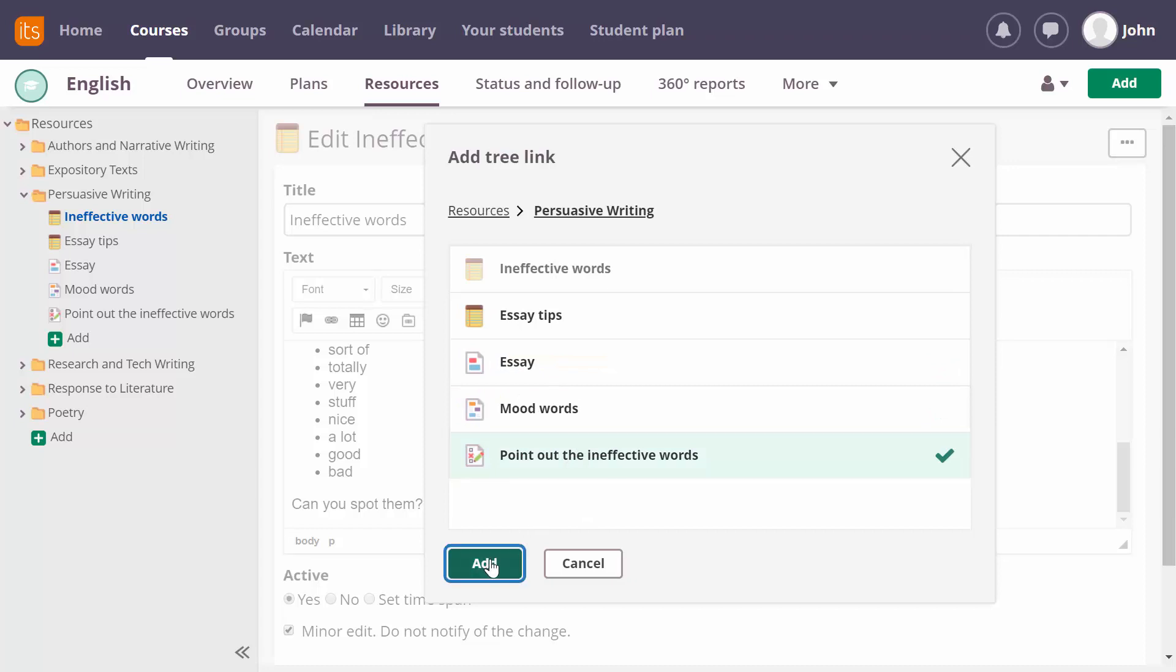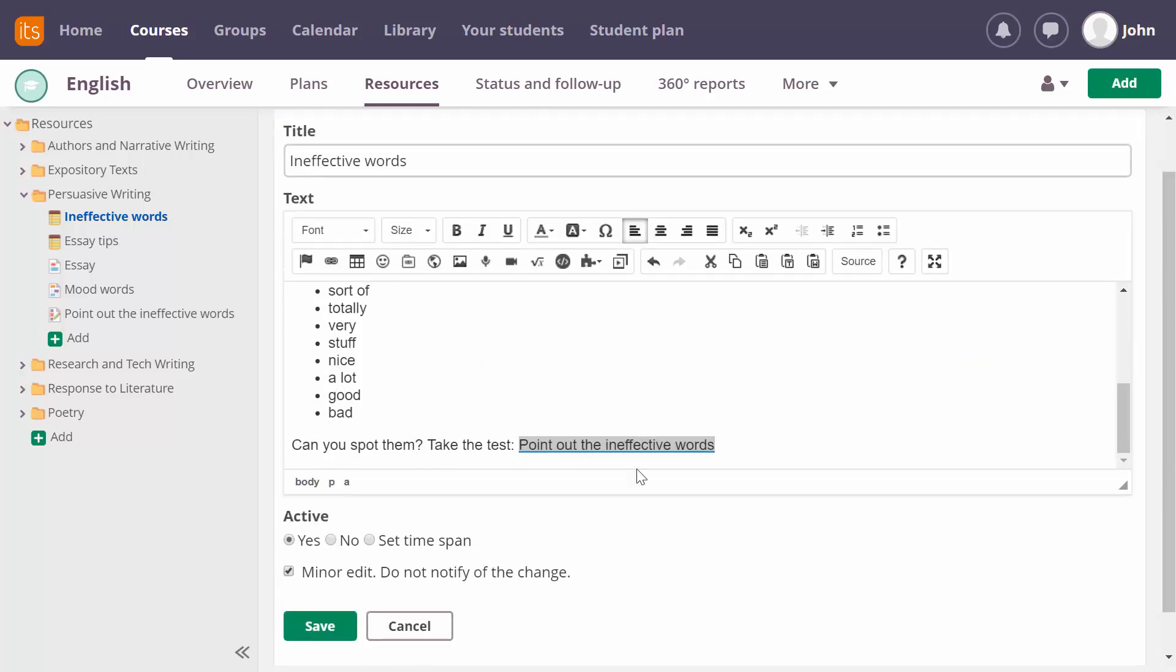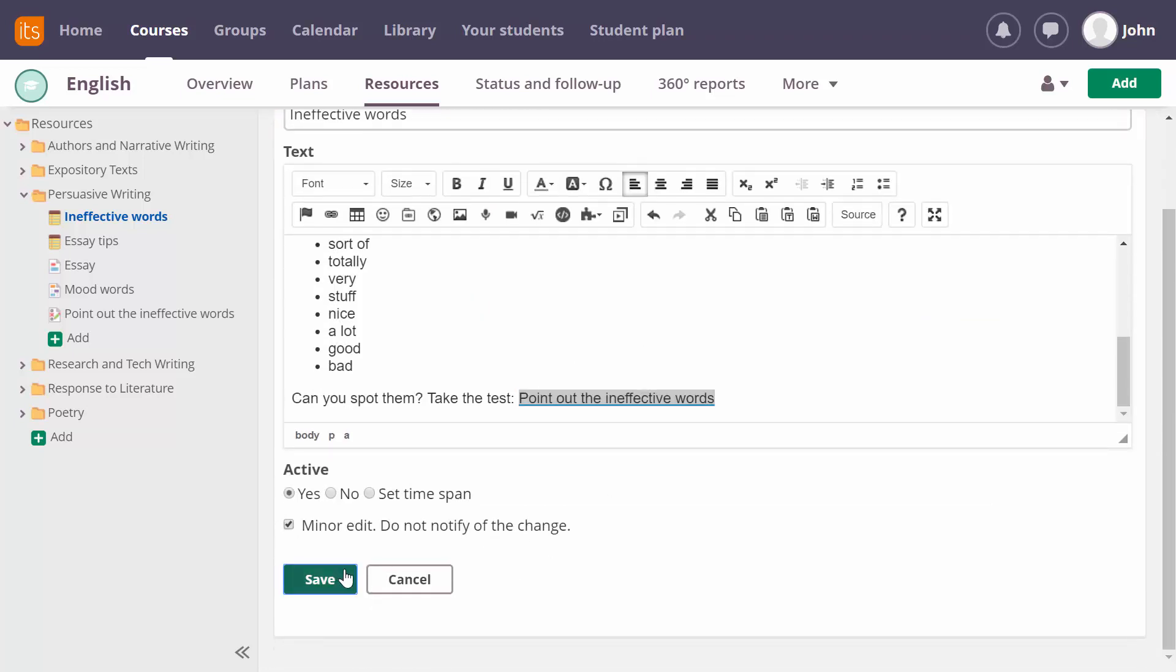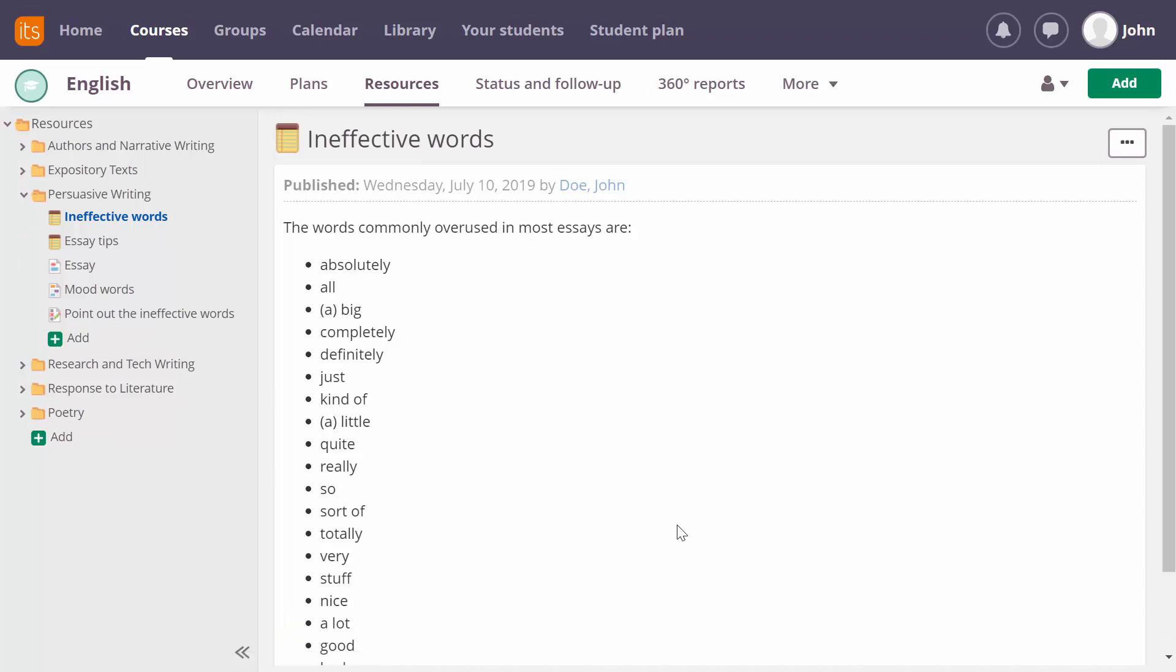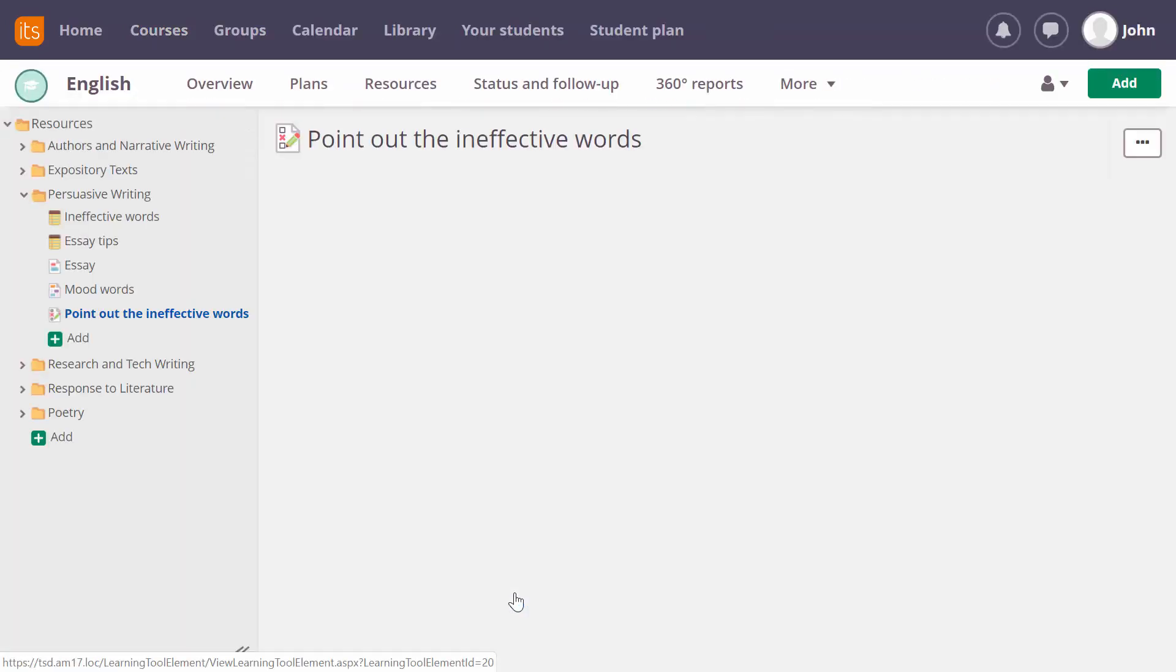Once I've added my tree link and saved my changes, I can show you what the tree link does. When I click the link, I'm taken to the selected resource in the tree menu.